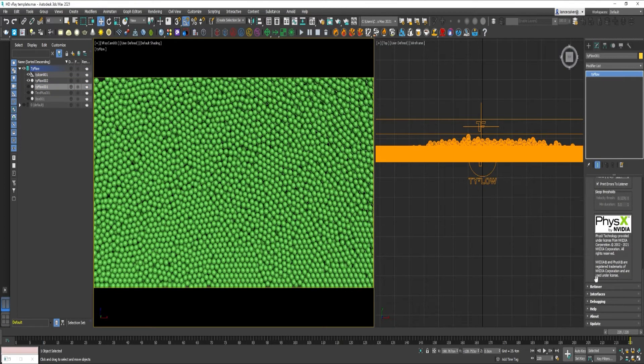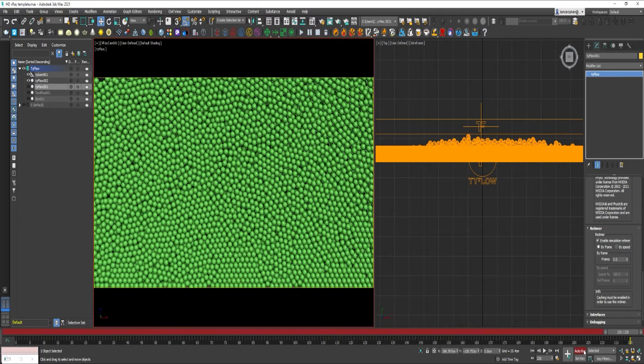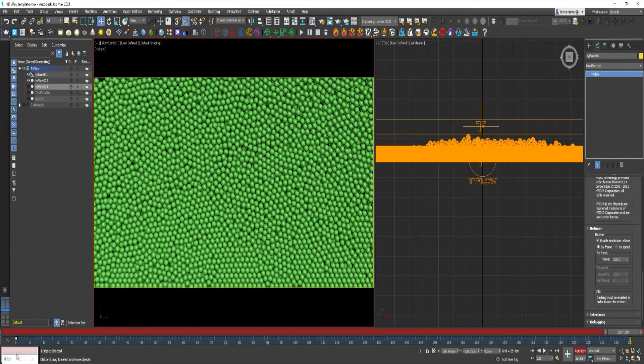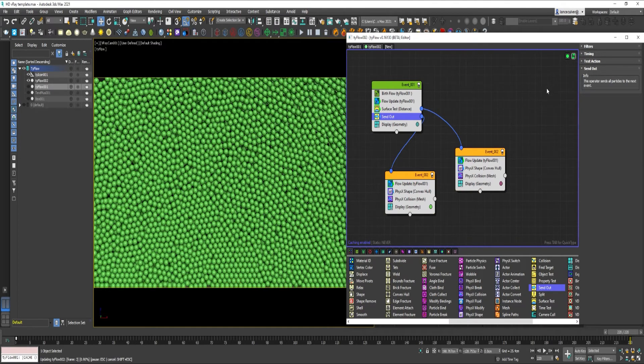Scroll down and enable Tyflow Retimer. Set Auto Key. Type Frame 220. Select that frame. Drag it over to 0. Now here, type 0. And refresh the simulation.